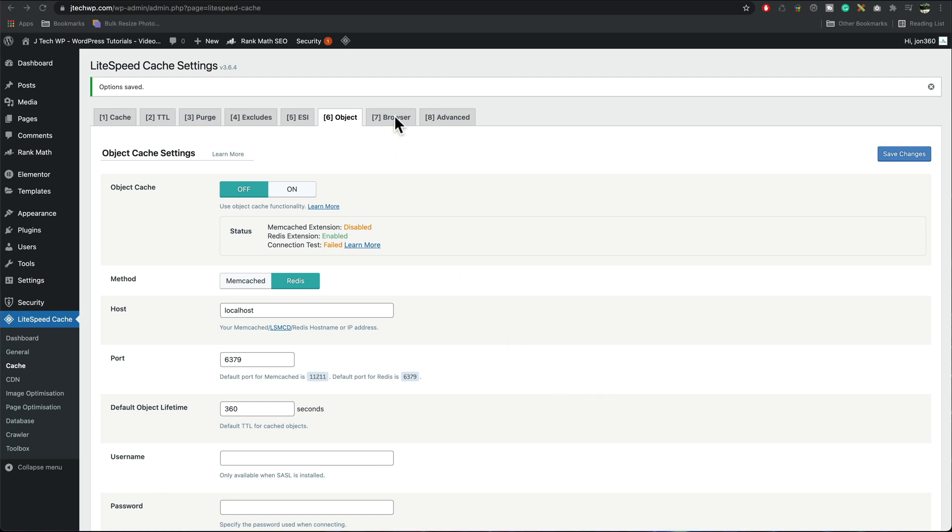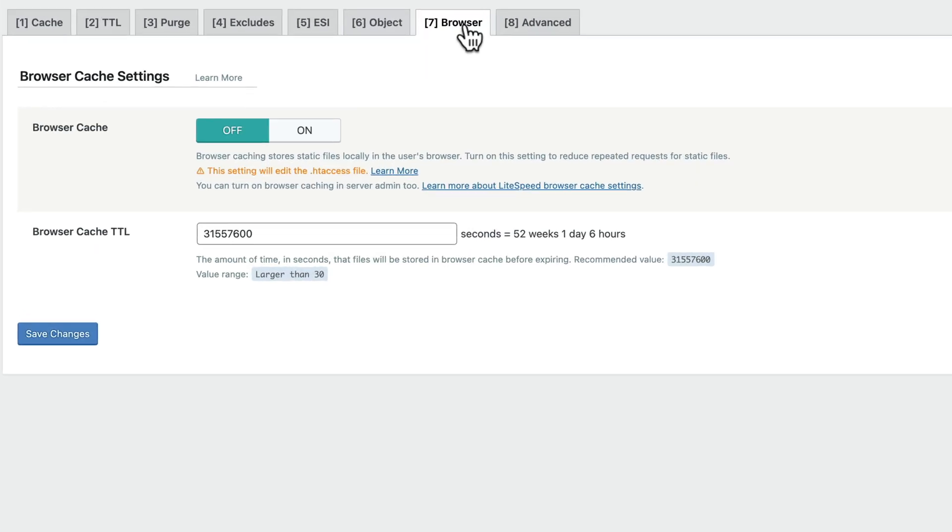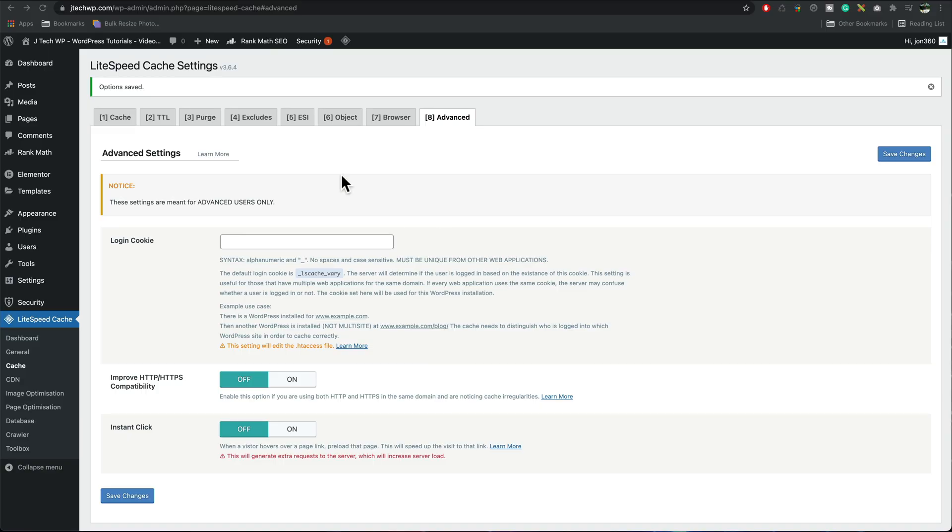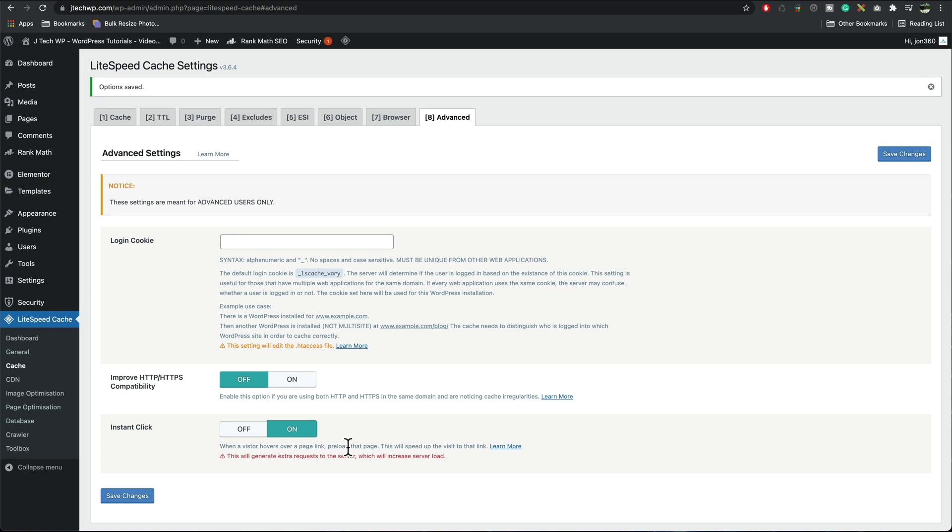In the browser tab I turn browser cache on, save changes. In the advanced tab login cookie leave that blank, improve HTTP leave that off, instant click I'm going to turn on it just means that if someone hovers over a page link it's going to preload the page in the background make your site feel a bit faster, save changes.